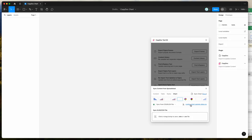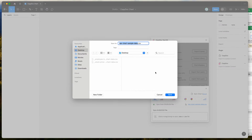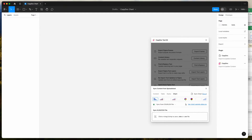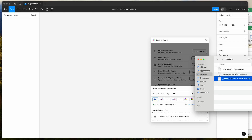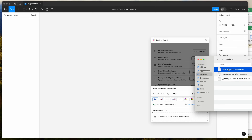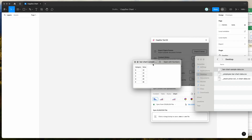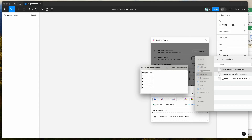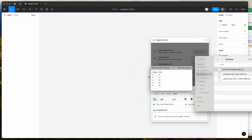Depending on what chart you've got selected, the sample file will change. If we click on bar chart and then click on that link, that's going to let us download a sample CSV file to our computer that we can open up and edit with our own data. You can see I've got the bar chart sample data CSV here — it's a very simple CSV with a header for category and value, which you can rename, and then the values for each column.